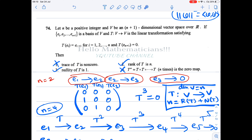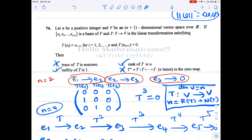The second option says that the rank of T is n. Note that V is an n+1 dimensional vector space — this is where you can easily make a mistake. What is the rank of this matrix? Rank is the dimension of the column space: you take the column vectors, look at the vector space they span, and that dimension is the rank.